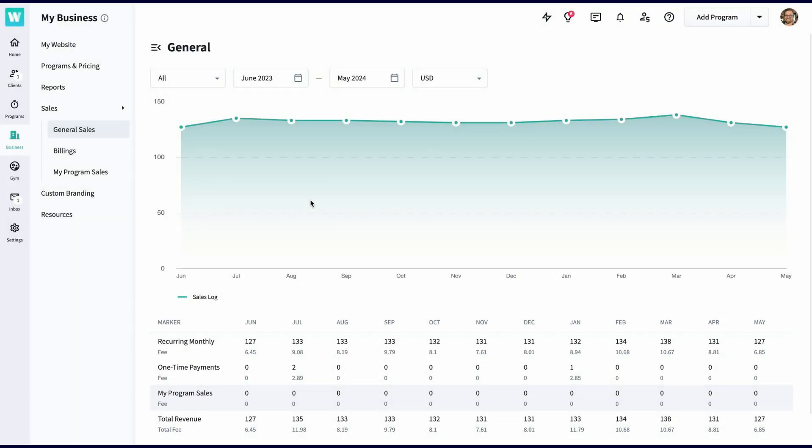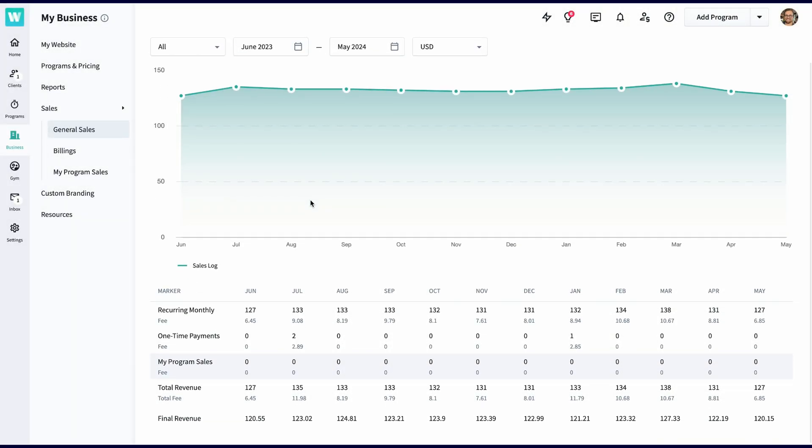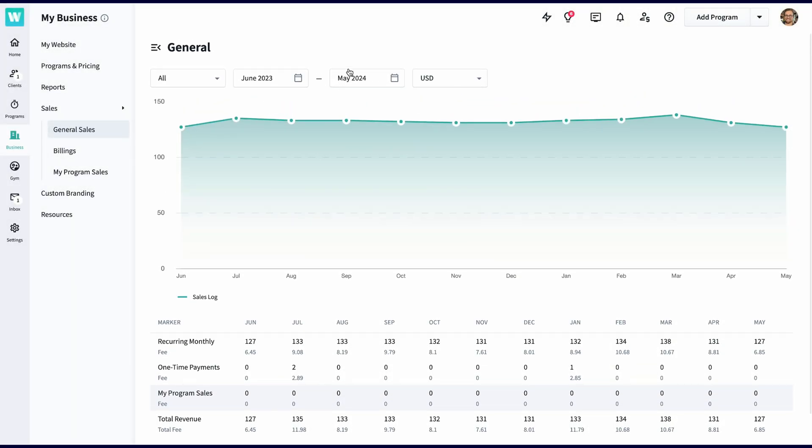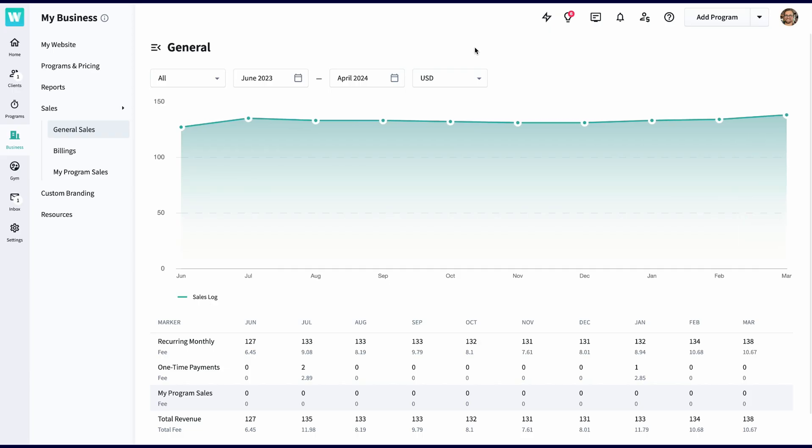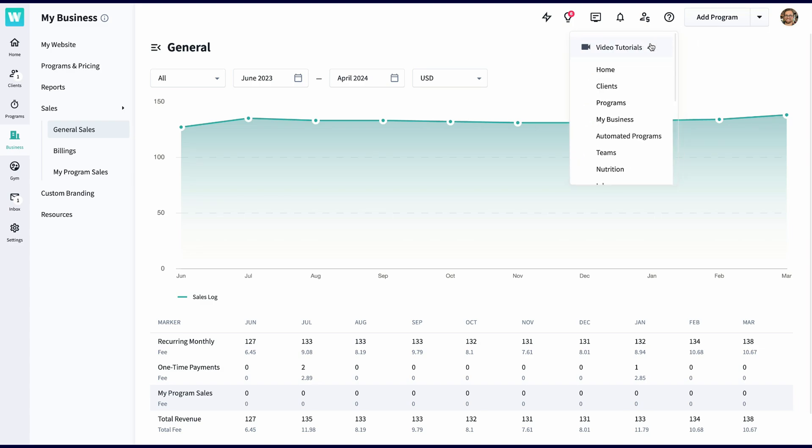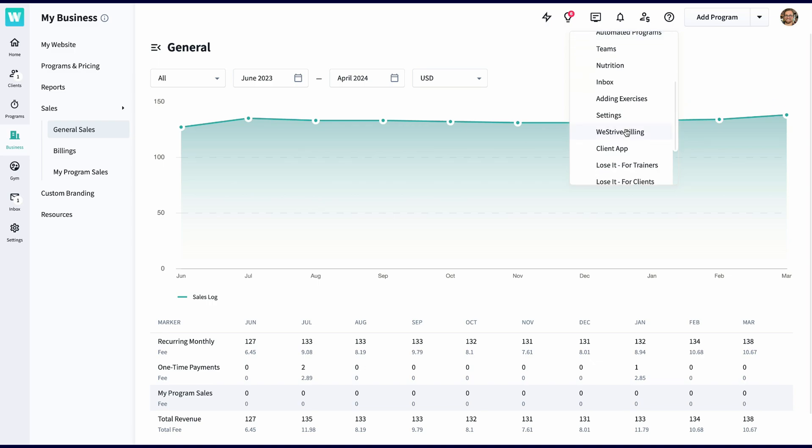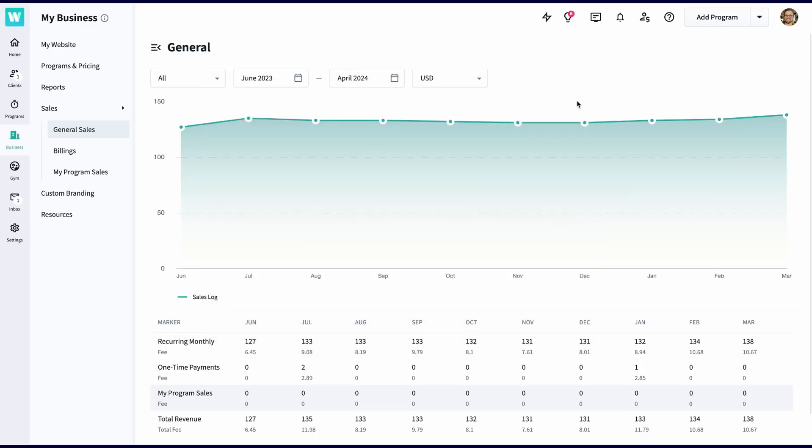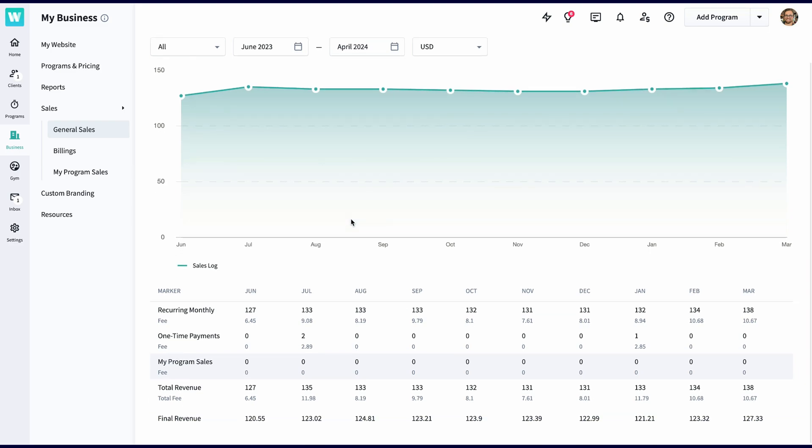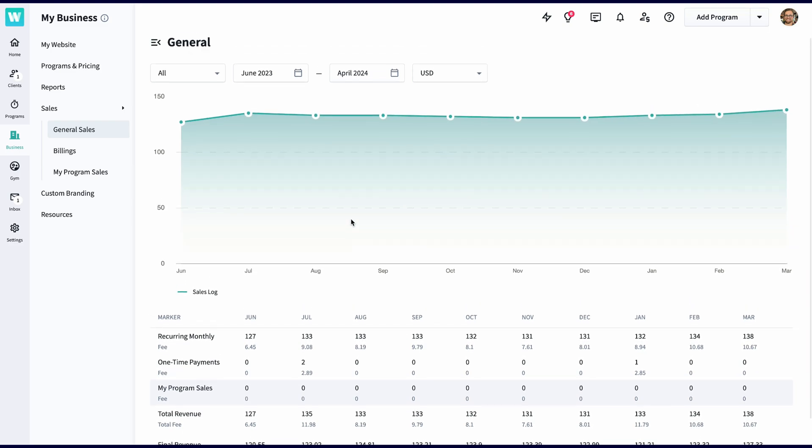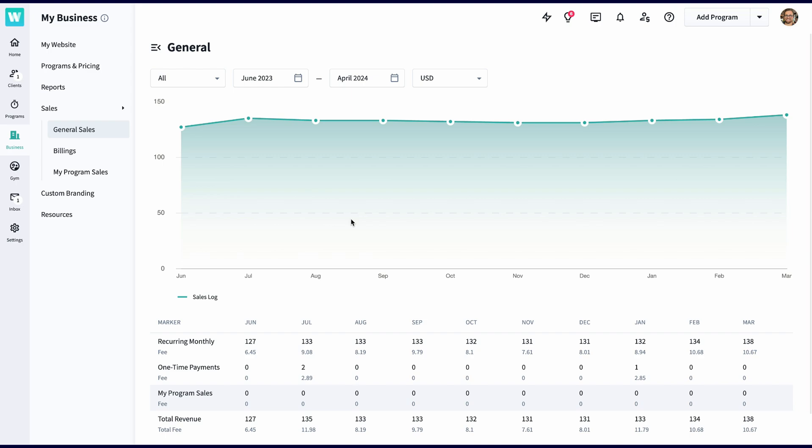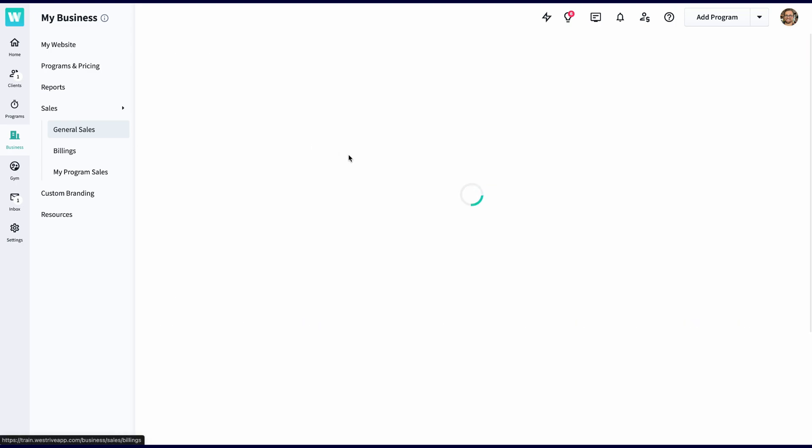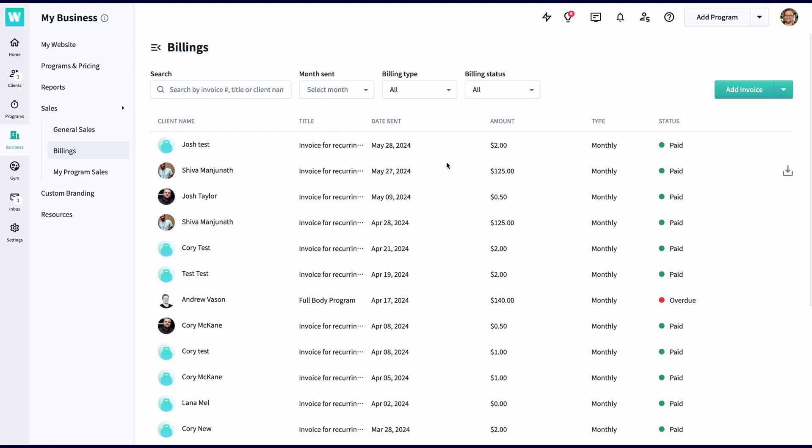The sales tab is directly related to your WeStrive payments with your Stripe account. As of today, WeStrive payments is available in over 30 countries worldwide. You can find out how to connect your Stripe account in just a few minutes from the WeStrive billing video in your video tutorial dropdown. From the general sales tab, you can see how much you're making month over month. You can compare the type of billing, compare the months, compare your active currencies, and get a full breakdown of your payouts.